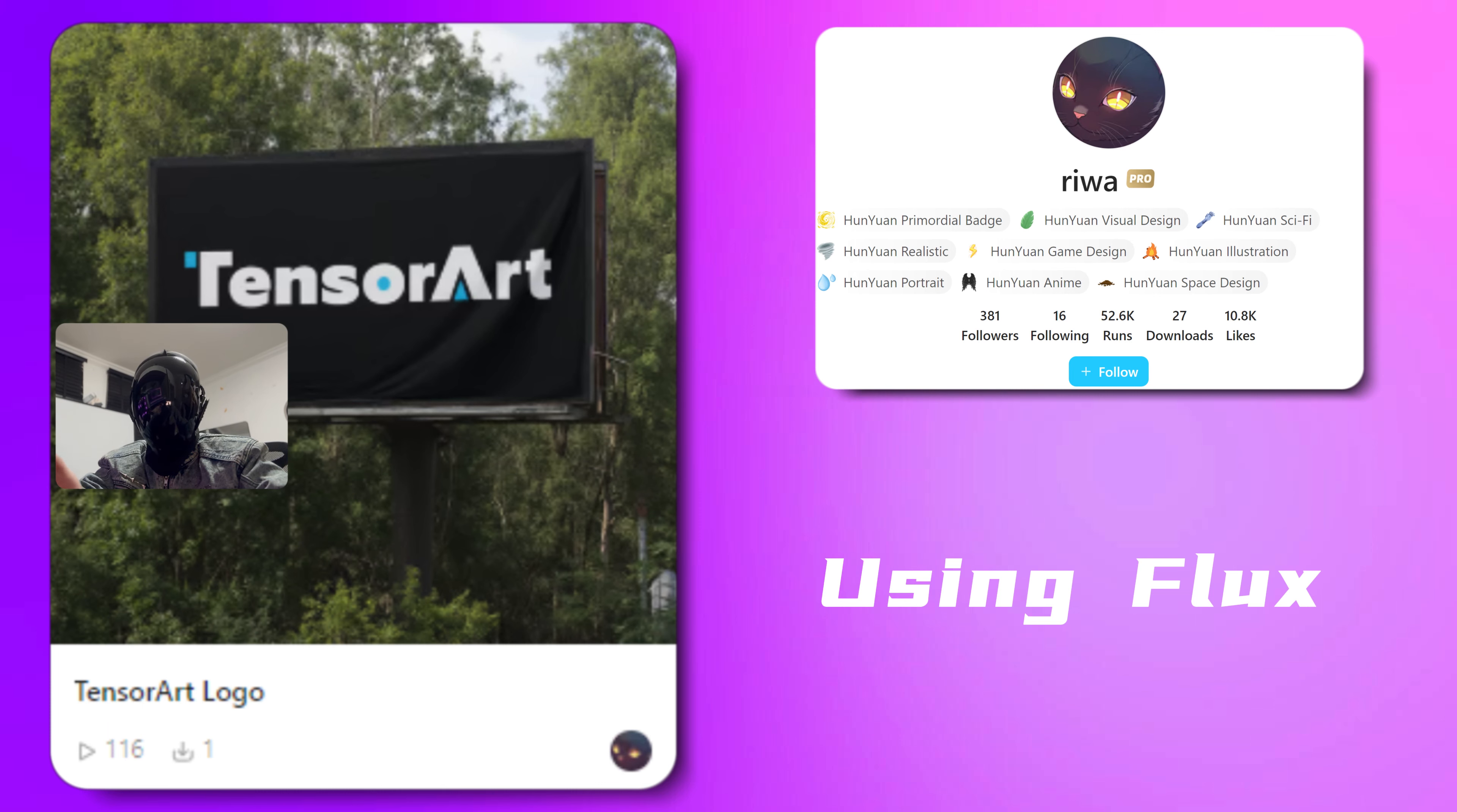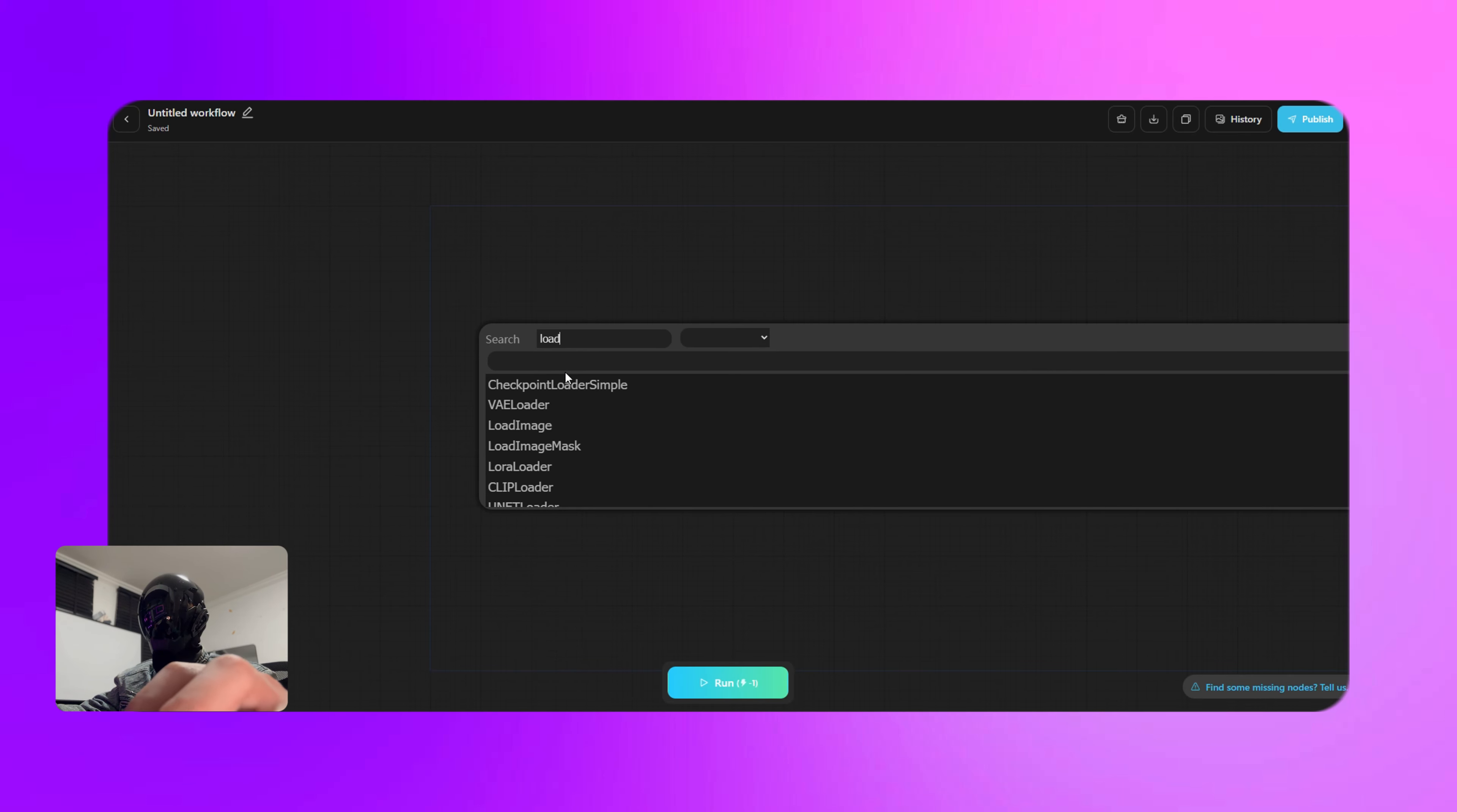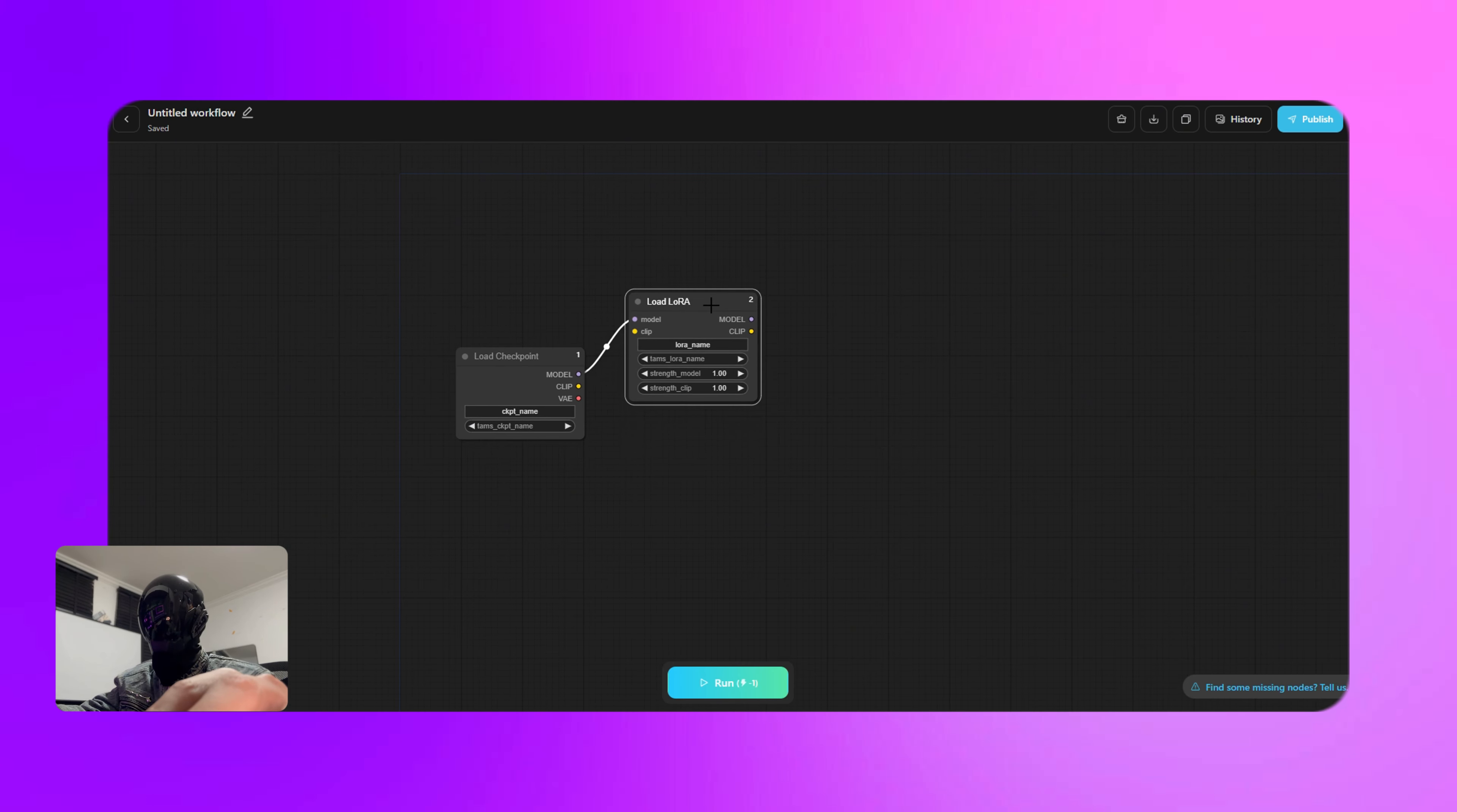All right, let's jump right into the tutorial. First, open up a blank ComfyUI canvas and start by creating a checkpoints node. Easy, right? Let's keep going. Next we'll add two load LoRA nodes and link them together.